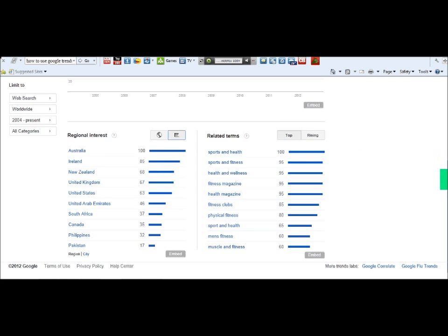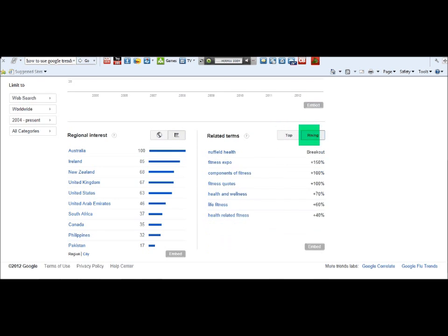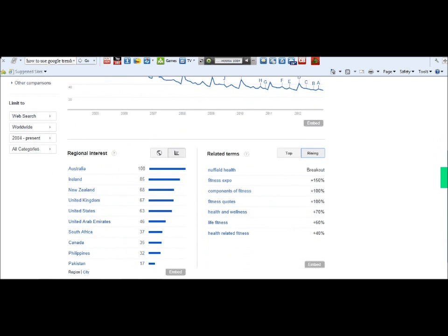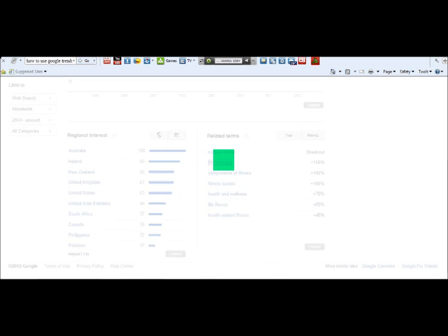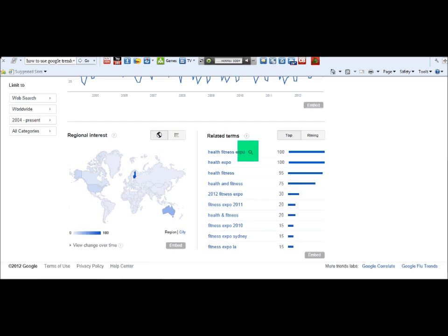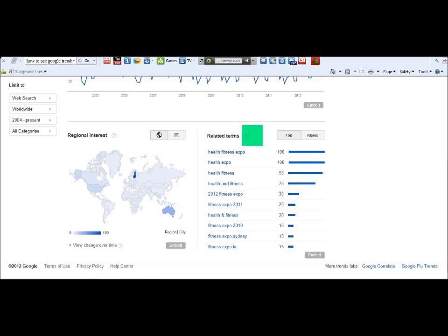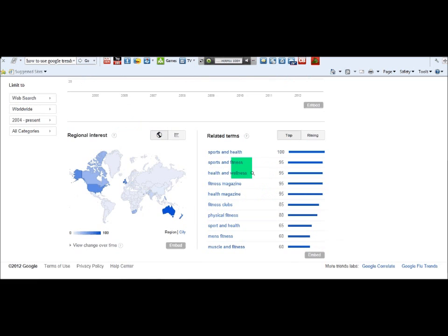If you want to get the top related terms for this keyword, click on Top. Or if you want the rising keywords, click on Rising — these are the keywords rising specifically within the niche you searched. For example, health and fitness expo shows 150% growth, along with components of fitness and others. You can click on it to break it down further — we can see health fitness expo, health expo, health fitness, and so on. You can keep clicking to break the sub-niche down further.